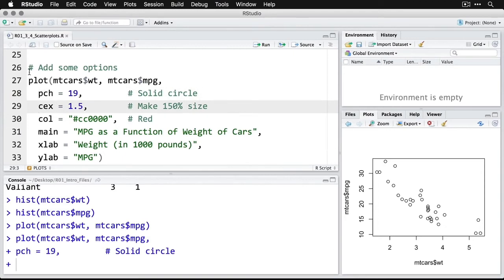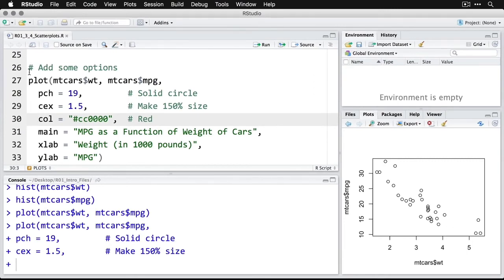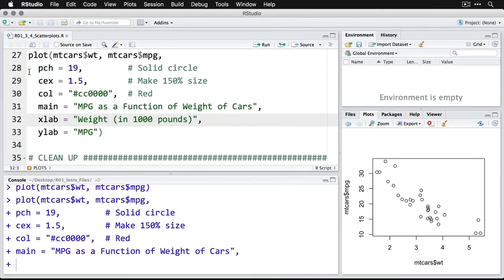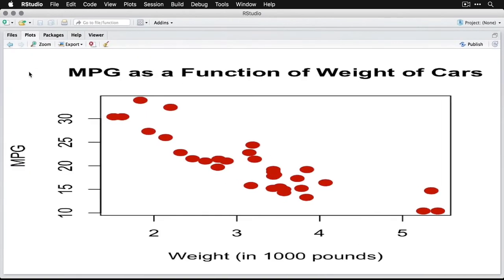COL is for color, and I'm specifying a particular red, the one for DataLab in hex code. I'm going to give a title, I'm going to give an x label and a y label. And then we'll zoom in on that.